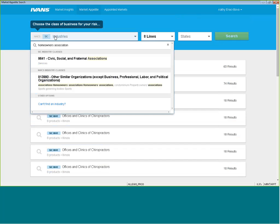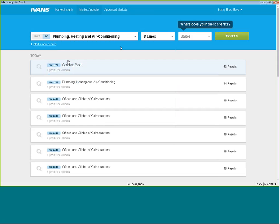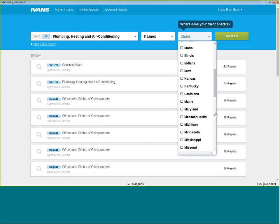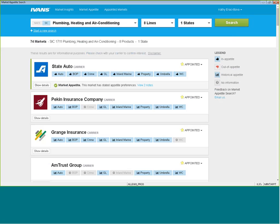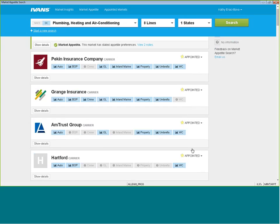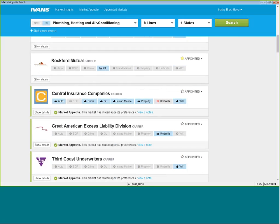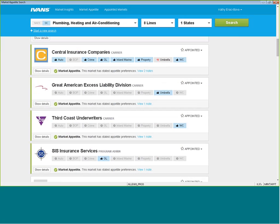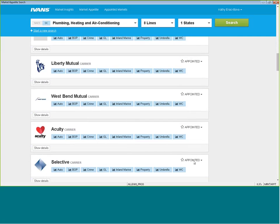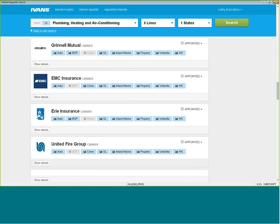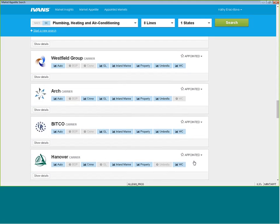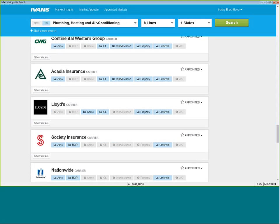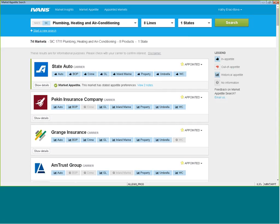So, again, if you're looking to appoint your carriers after doing a search, say you're looking for a plumbing contractor who writes plumbing contractors or what lines of business for Illinois, and click on search. Your carriers, again, that you're appointed with are going to come up first in the search. Again, this is an industry-wide search, so even carriers and MGAs that you're not appointed with will appear as well. So you'll always have that option to see who's actually writing this line of business in the industry. But you want your appointed carriers to show up first, and let me show you how to do that.